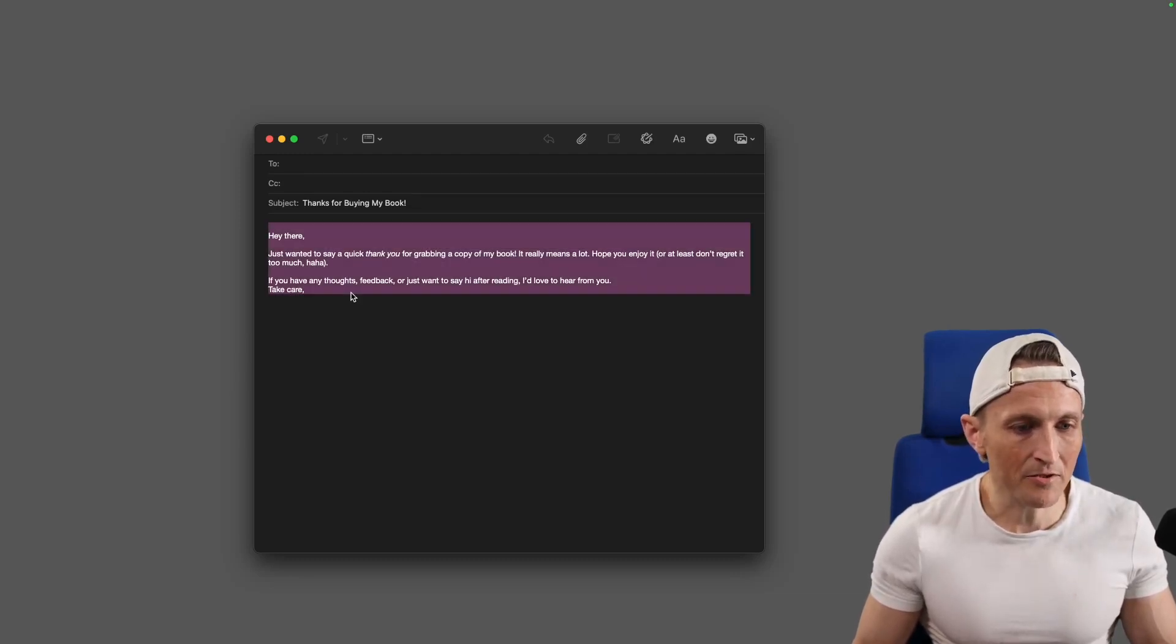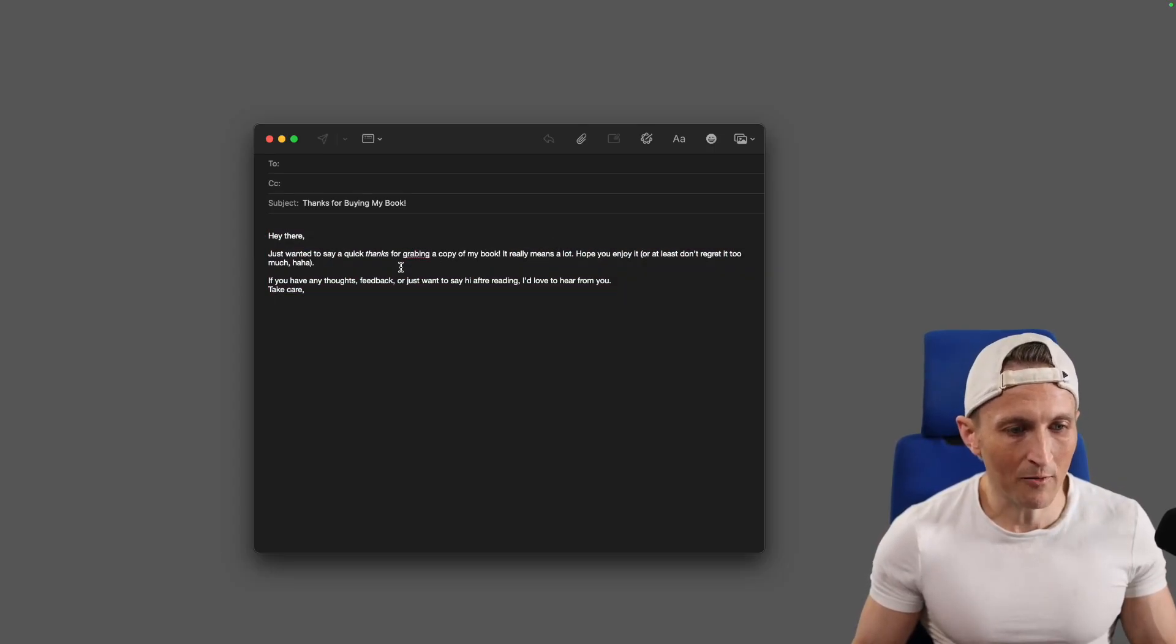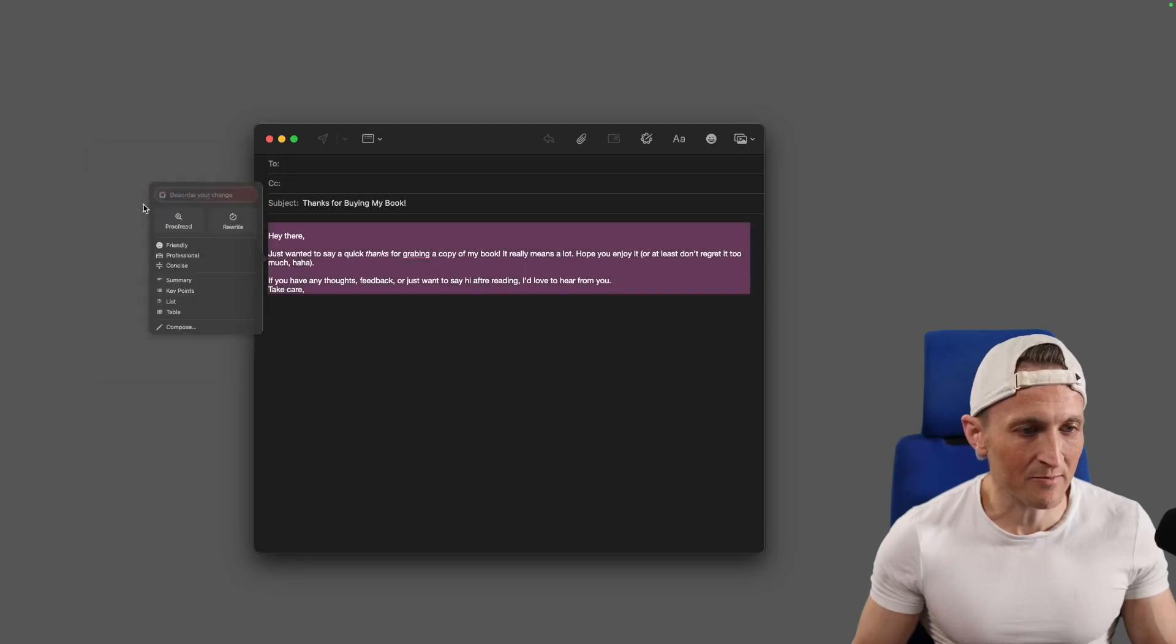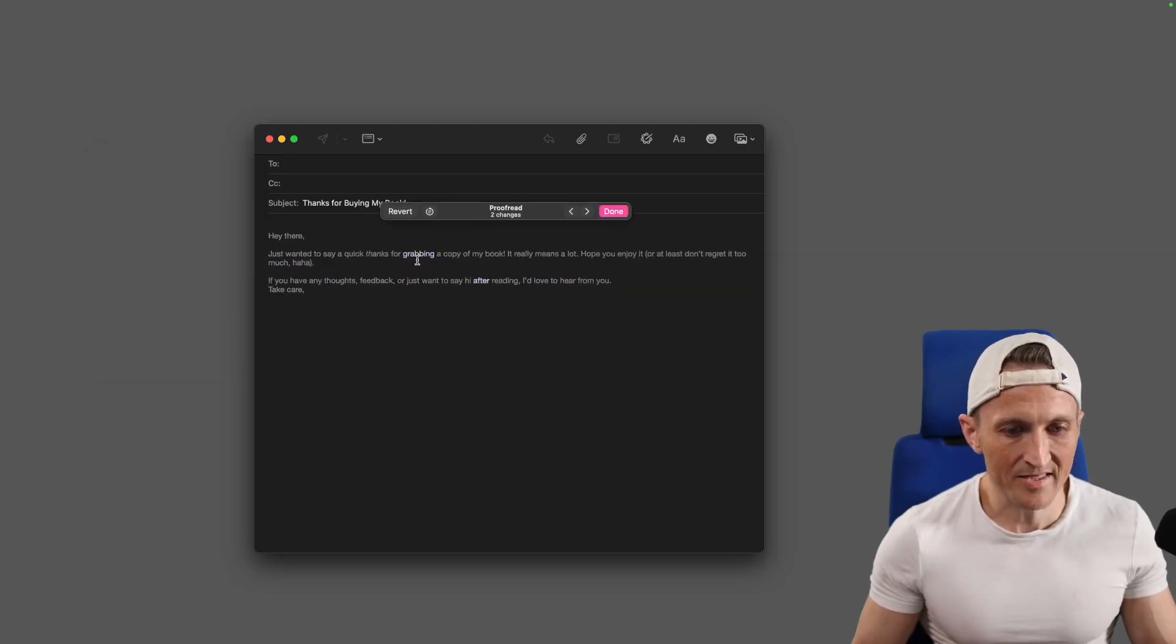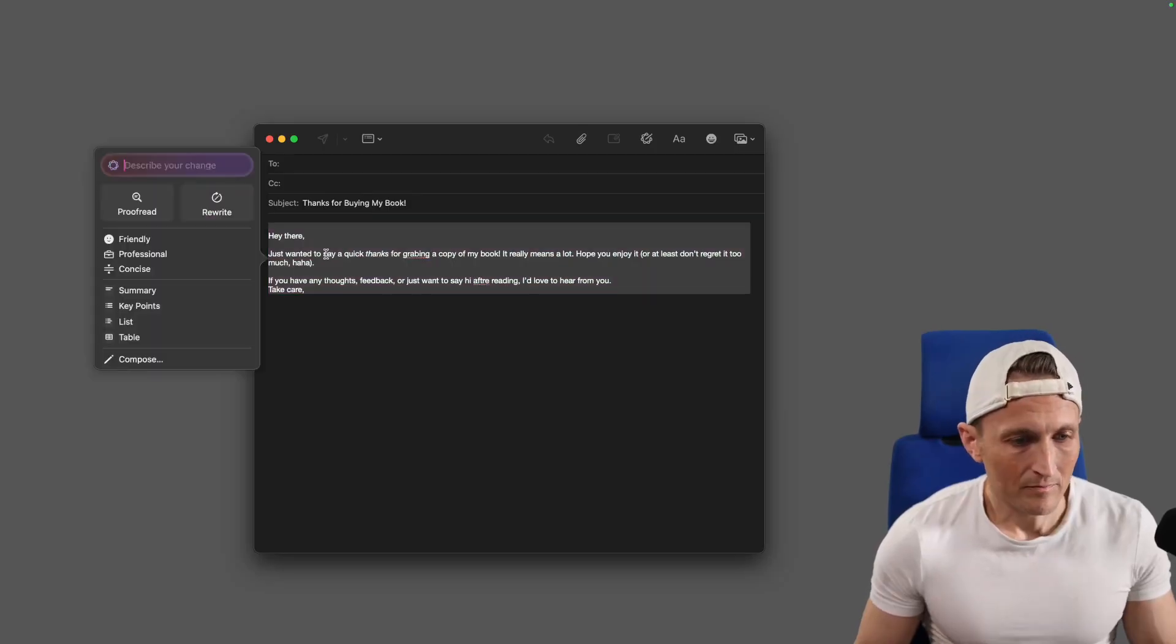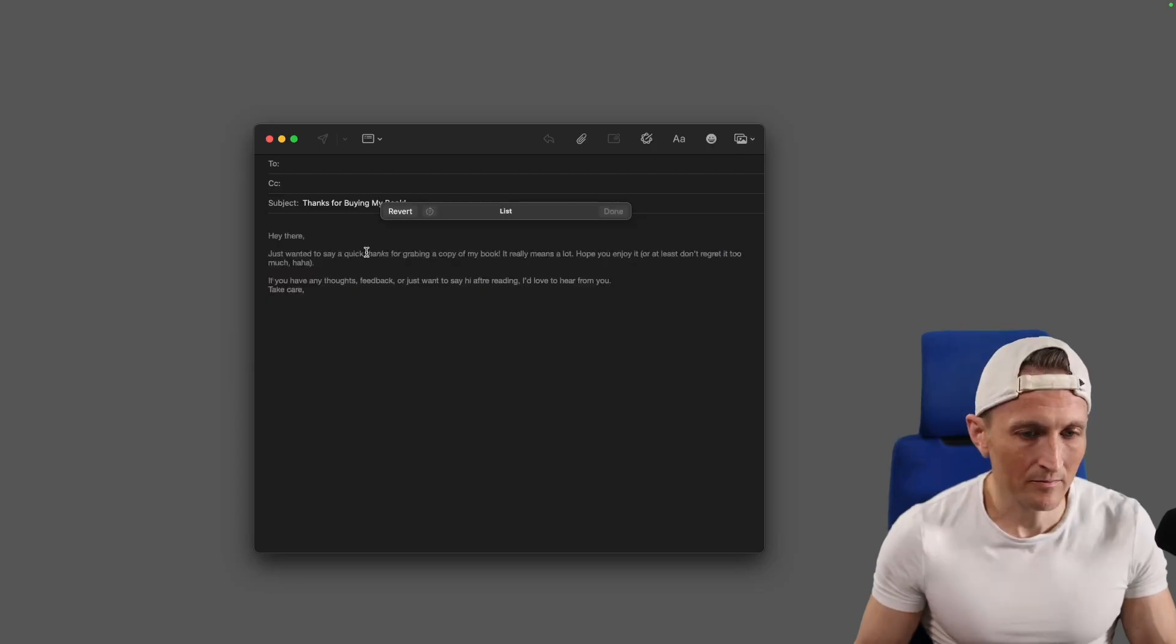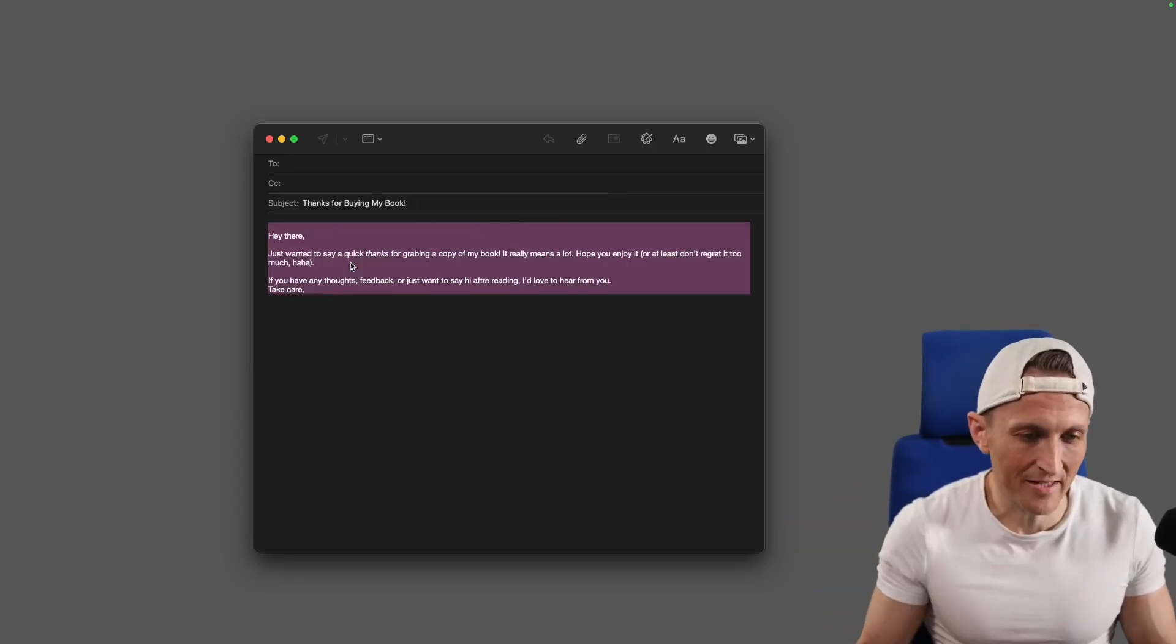So another thing you can do here, if I paste in a different version of this email, I've got some misspellings in here, like grabbing, for example. If I want this to be spell-checked and fixed here, you can just select it and then come over to proofread. Again, that's going to be some sort of prompt here. Watch the text here. You can see how it glows here with grabbing and after. So it fixed those two words that were misspelled. Or I could turn this into a list here. So yeah, a list format instead.